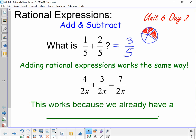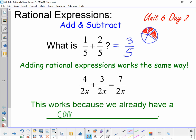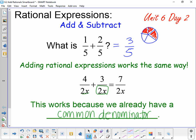With rational expressions, it works the same way. If I have four over 2x and I want to add three more over 2x, the total would be seven over 2x. The important thing to note here is that this works because we already have a common denominator. The denominator is the bottom of the fraction, and when it says common denominator, it means these two are the same — they both are over 2x.